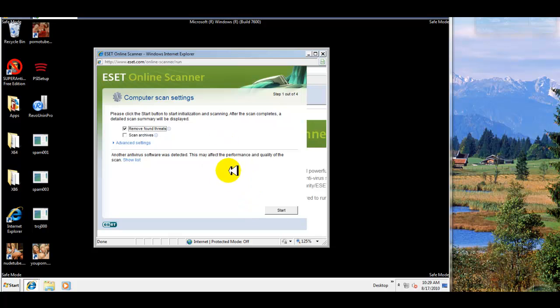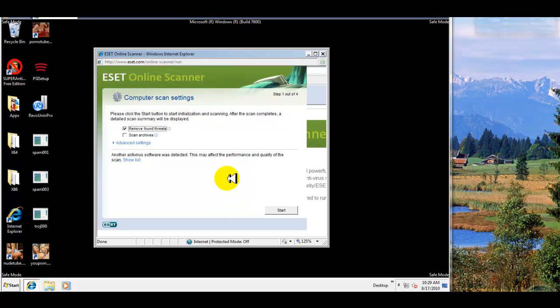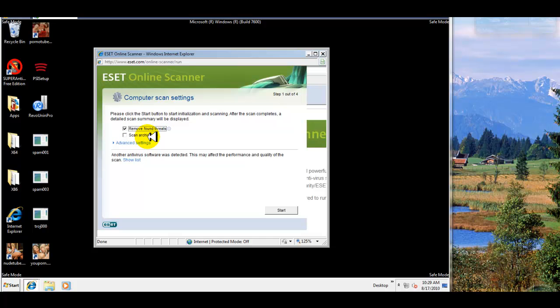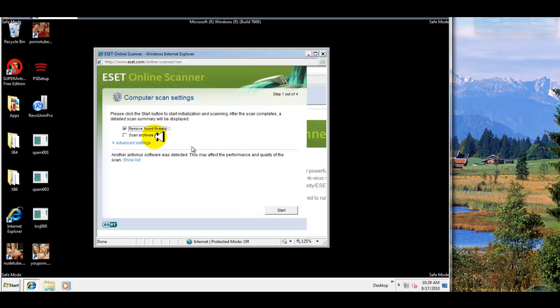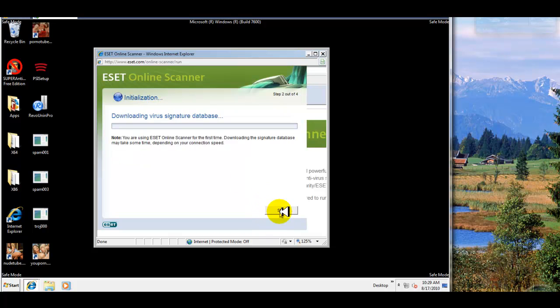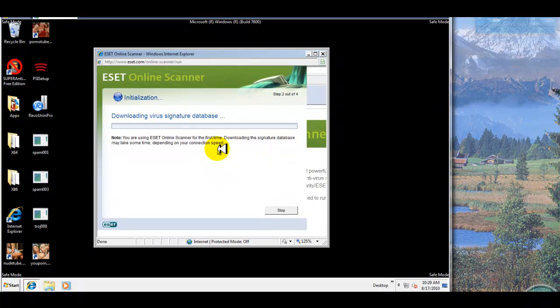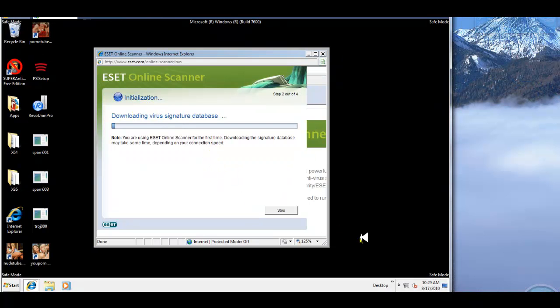I went ahead and waited for the scanner to load up. It's basically an add-on. What you have to do is you have to install the add-on so they can scan your system. You can check to remove found threats and scan archives. It's not really necessary to scan archives, so I'll start the scanner to remove found threats and we'll see what happens. I'll let this do what it needs to do and I'll be back when it's completed.